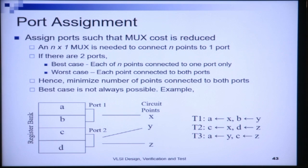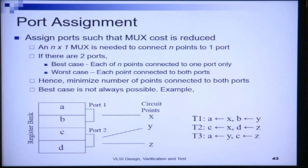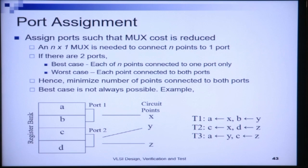In time step 3, we see that both y and z were previously allocated to port 2. At least one of them must also be allocated to port 1 to correctly affect the register transfers at time step 3, because both y and z want to access two registers in the same register bank at the same time and are connected to the same port. So at least one of these circuit points has to be connected to both ports.